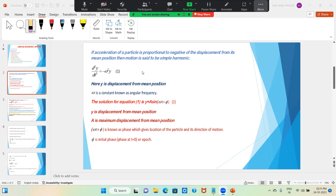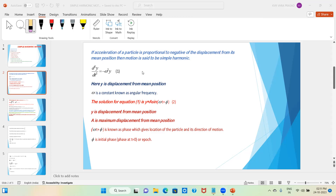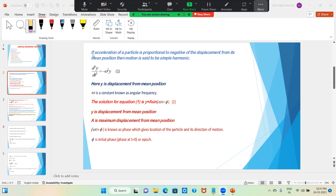Earlier we learned in work-energy-power about three types of equilibrium: stable equilibrium, unstable equilibrium, and neutral equilibrium. When it comes to stable equilibrium, net force is zero and potential energy is minimum. Acceleration of a particle is proportional to the negative of the displacement from its mean position — then motion is said to be simple harmonic.